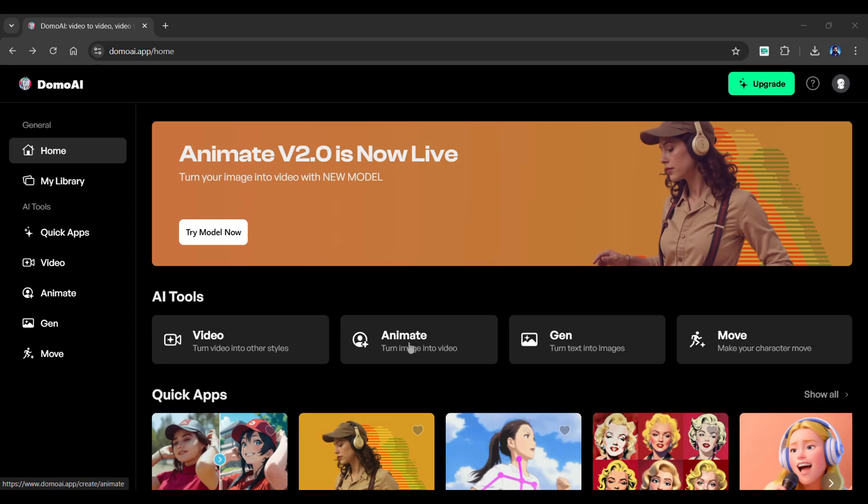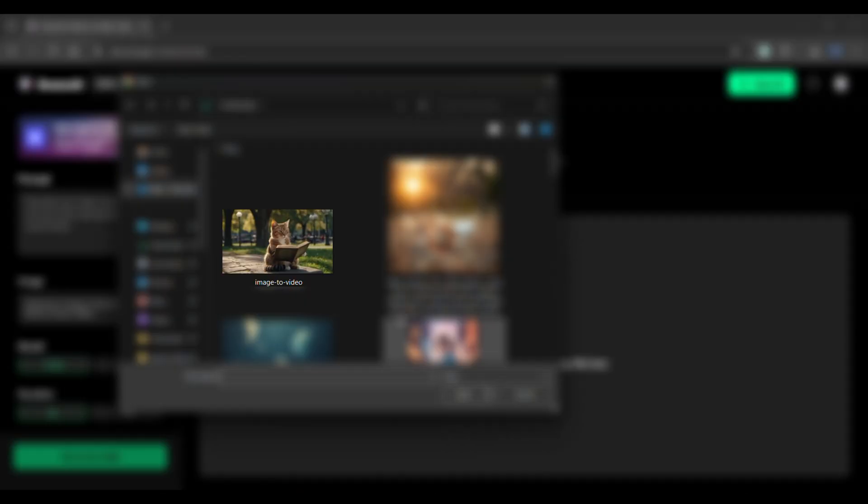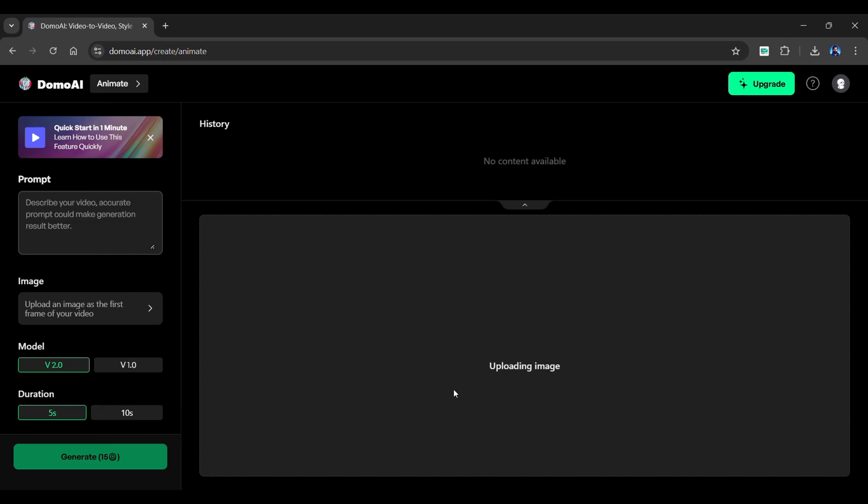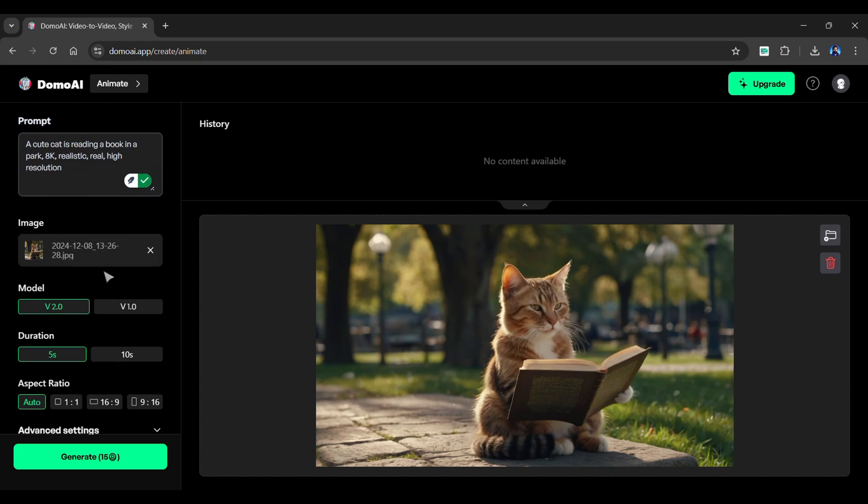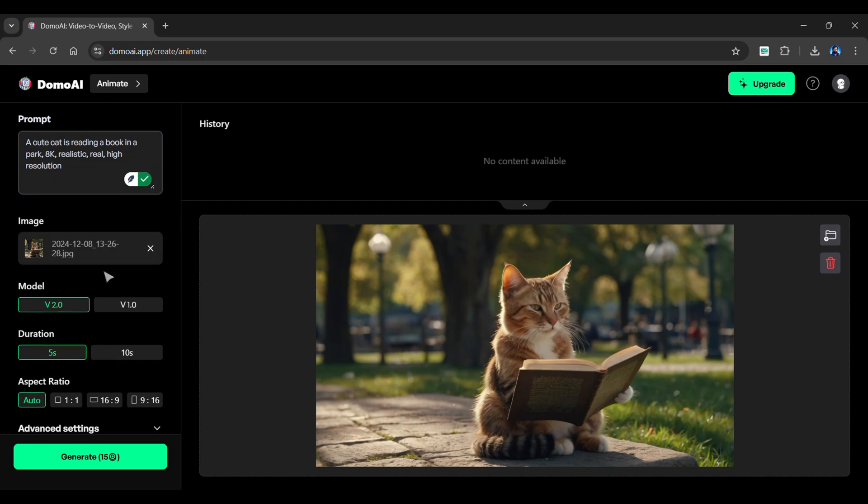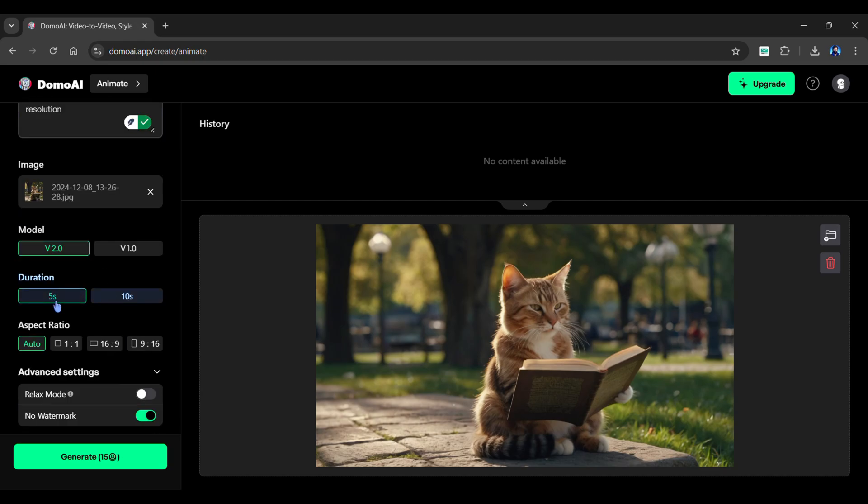Click the Animate button. And from here, upload the image you want to animate. Once the uploading is complete, enter a prompt into the box on the left panel. Scroll down and choose the duration of the animation.